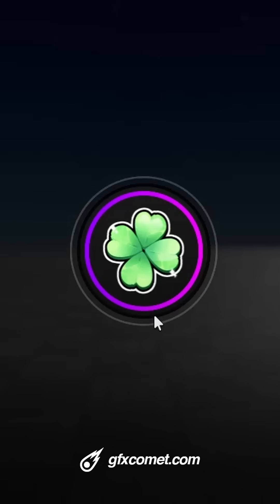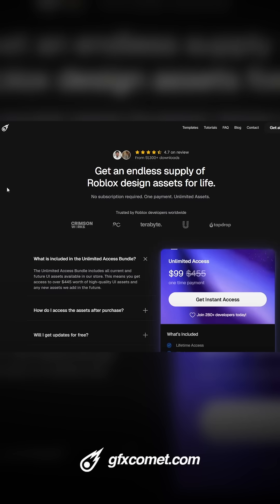Follow for more Roblox UI tips gfxcomet.com or gfxcomet.com/unlimited. And I will catch you guys next time.